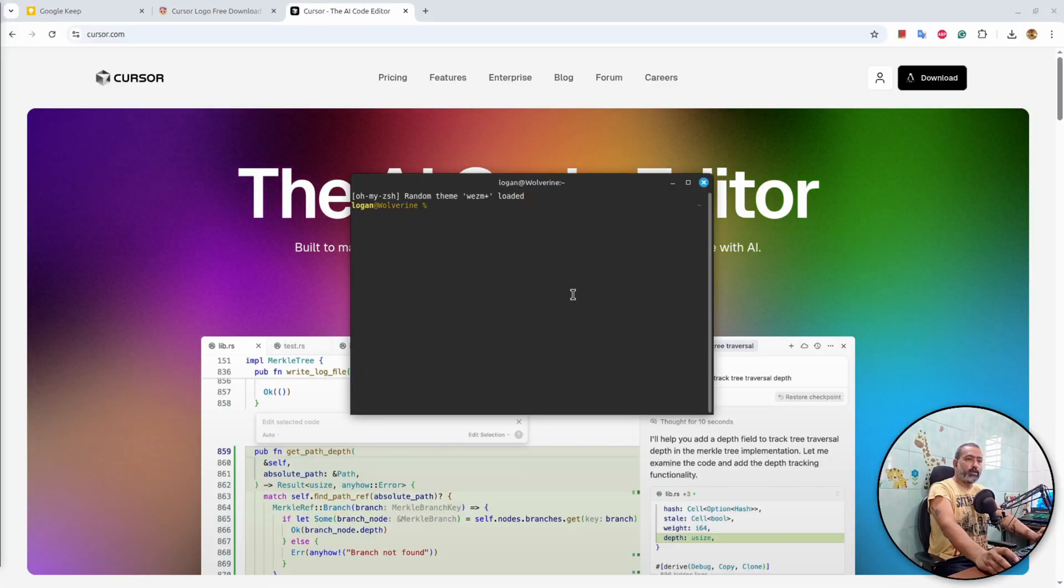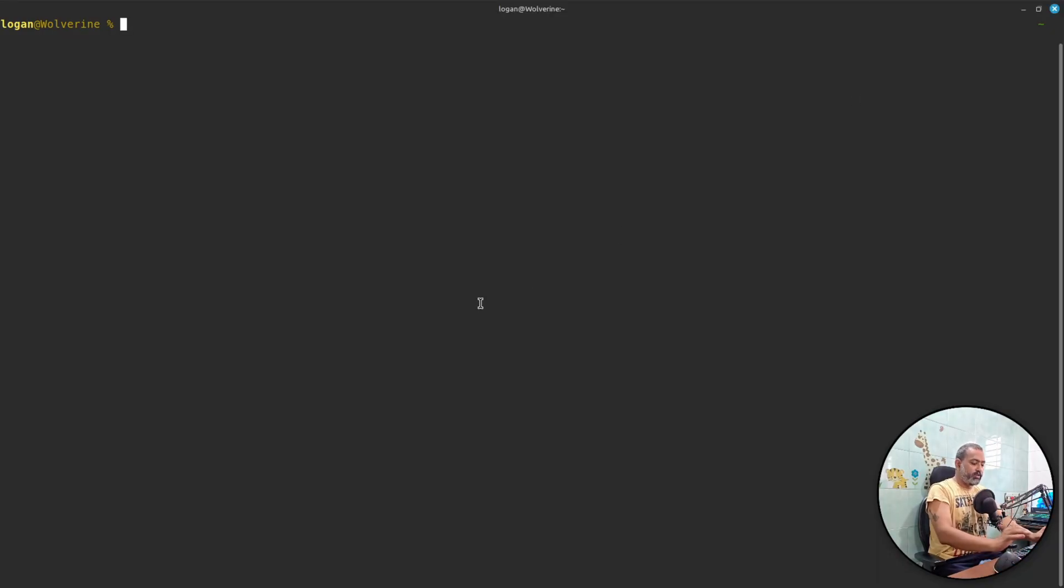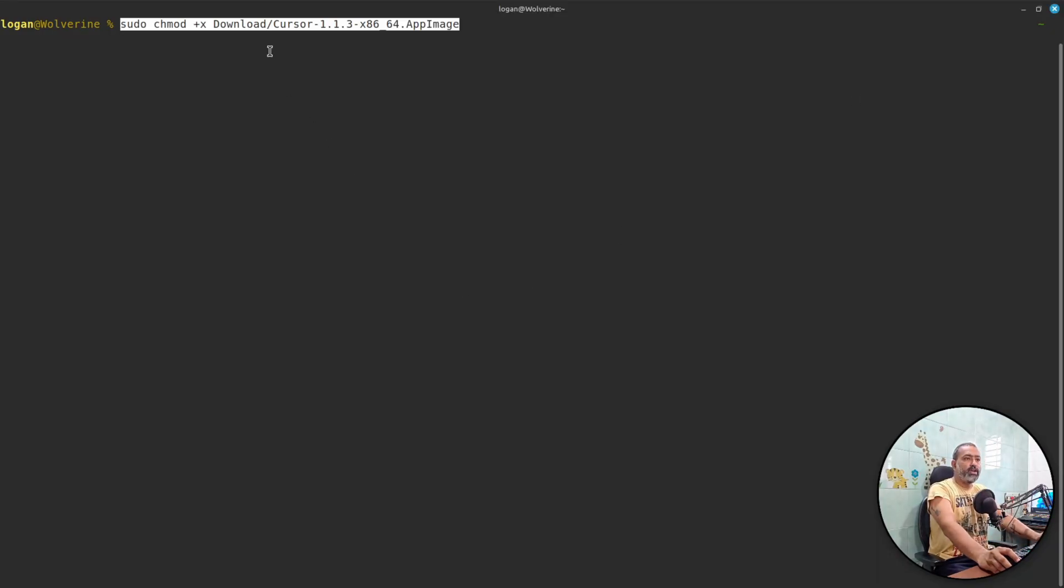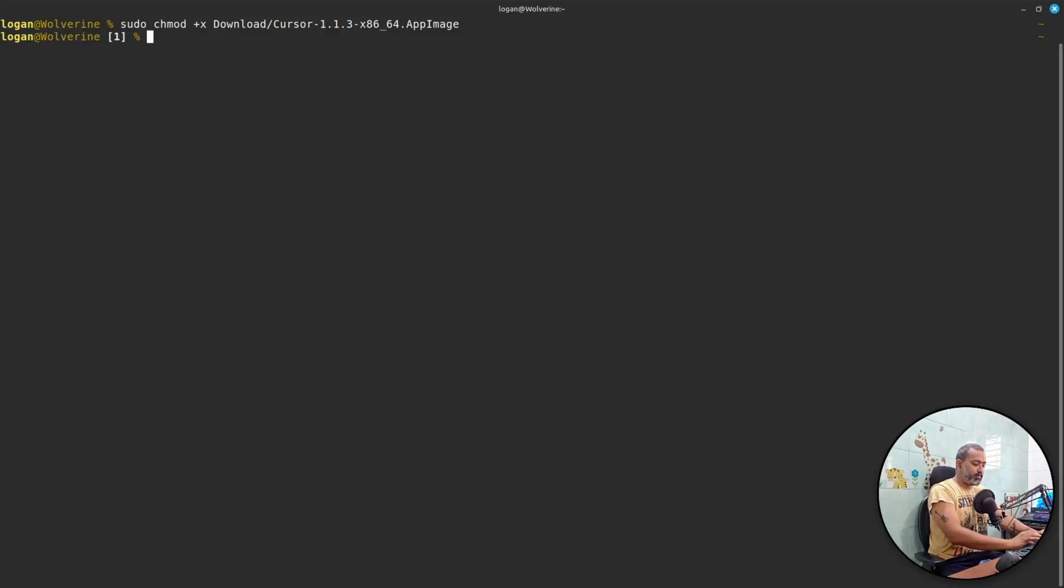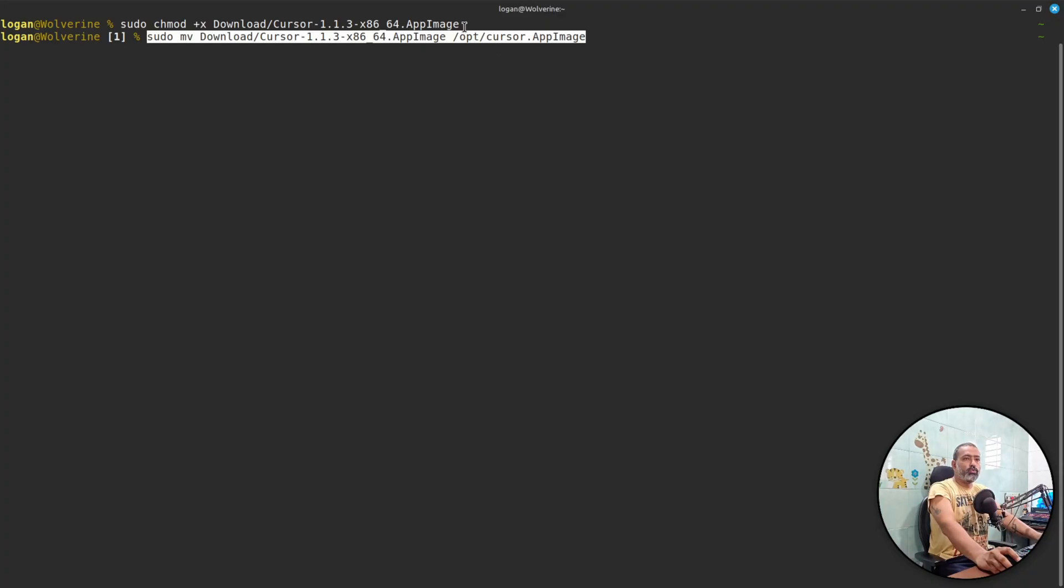Once this is done, you can open a terminal. We will run a couple of commands here. The first command is to make sure the file is executable using chmod +x. Once that is done we will move this file to /opt and we will rename the file cursor.appimage.